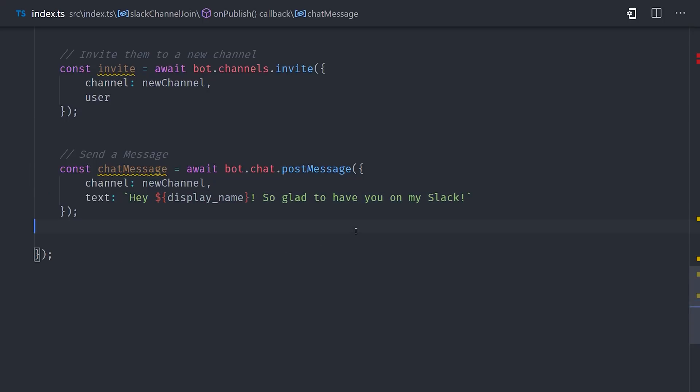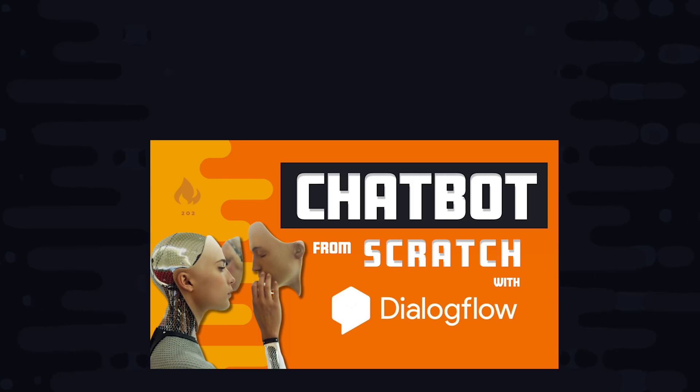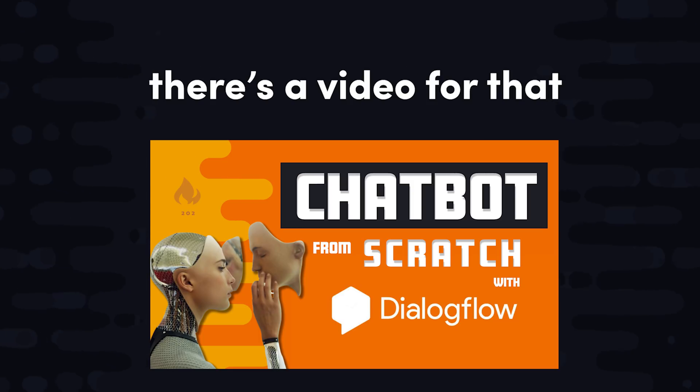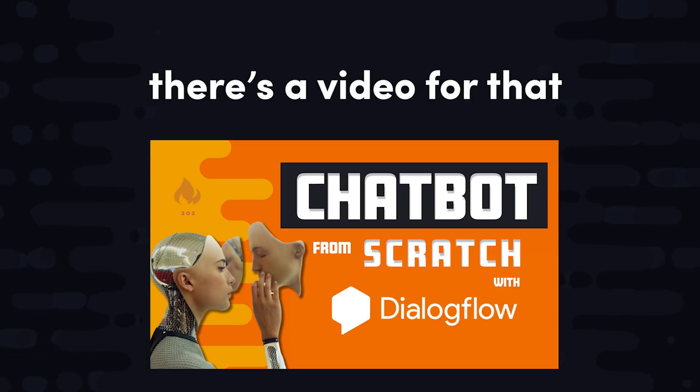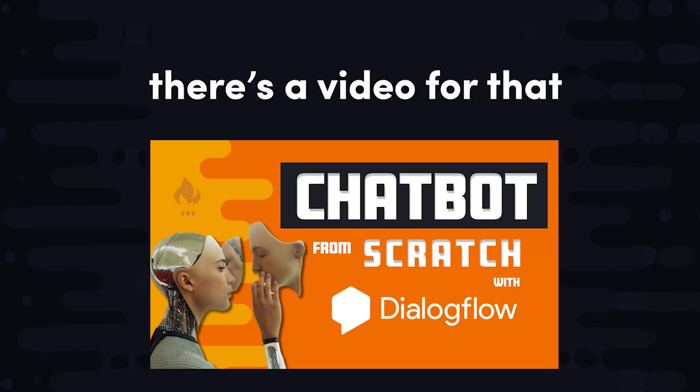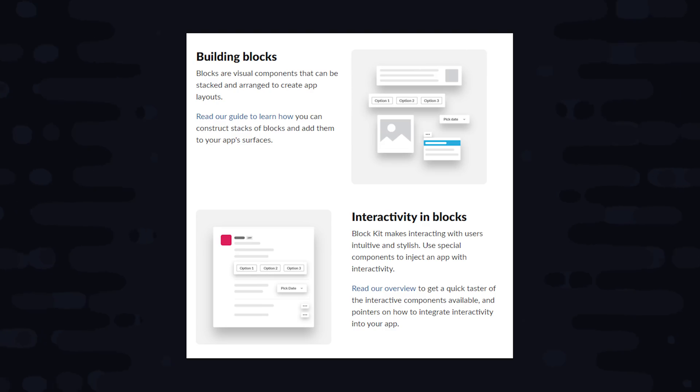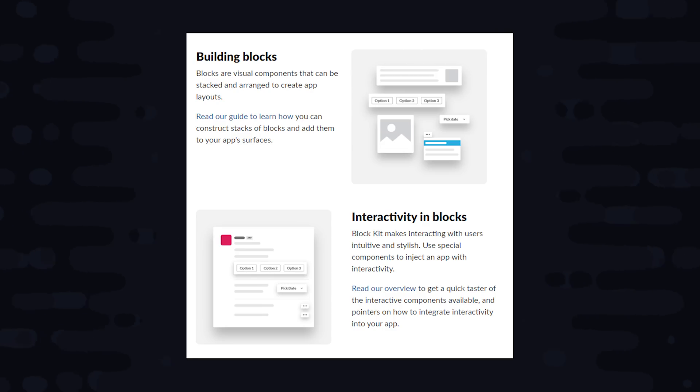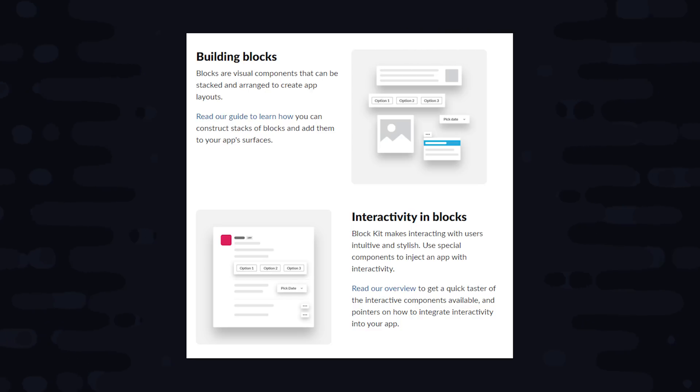If you want to build a full-blown conversational bot, consider using something like Dialogflow. It makes it super easy to build bots that have human-like conversations, similar to the Google Assistant or Alexa. And you can add it to your Slack channel with just a few button clicks. And if you want to make the responses from the app more interactive with buttons and images and things like that, check out BlockKit. It's a UI framework specifically for Slack.